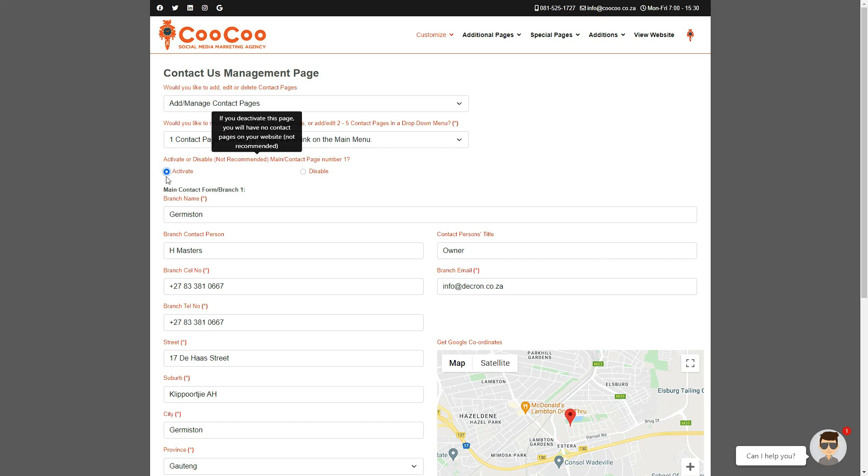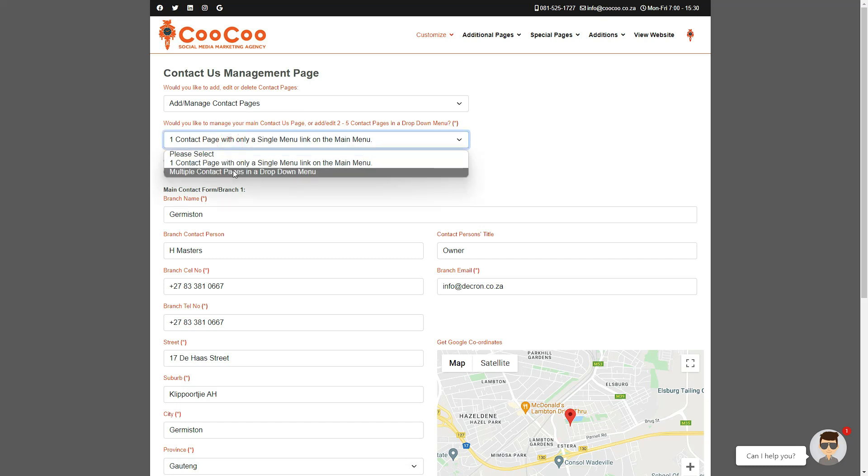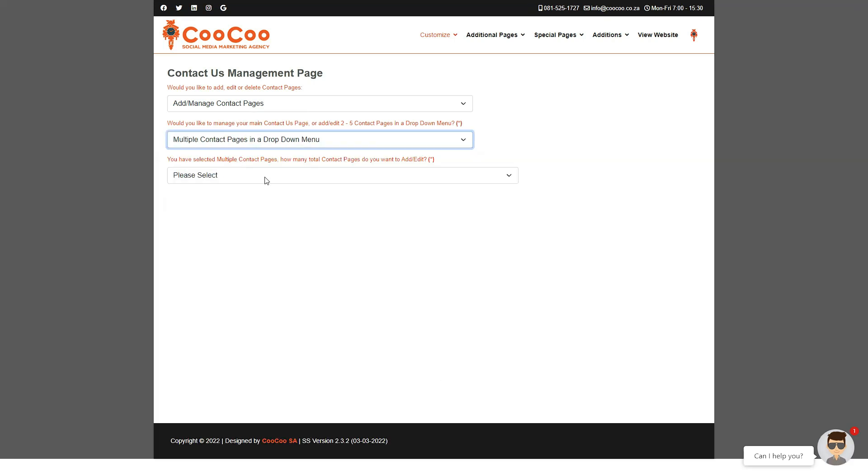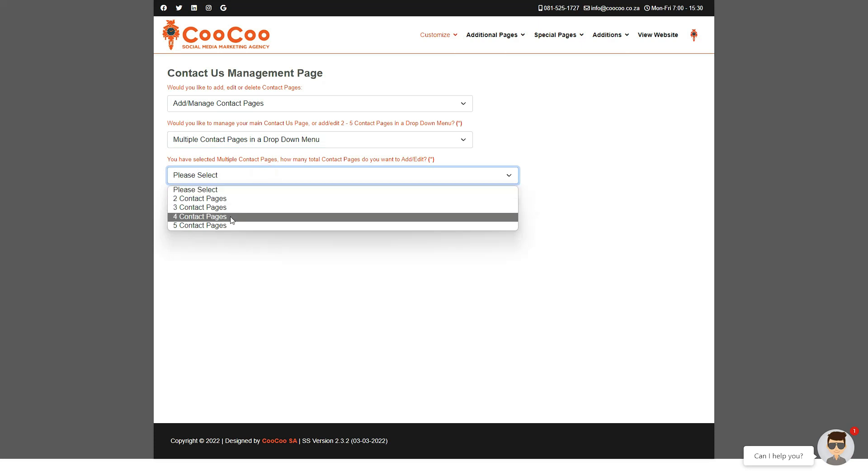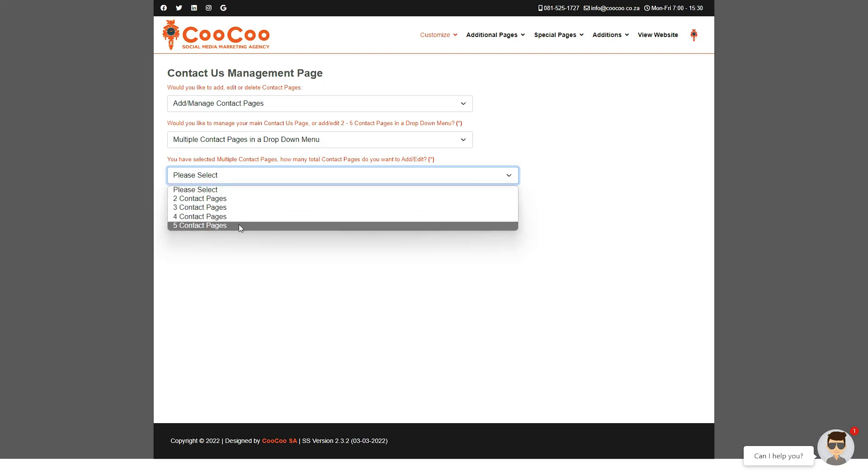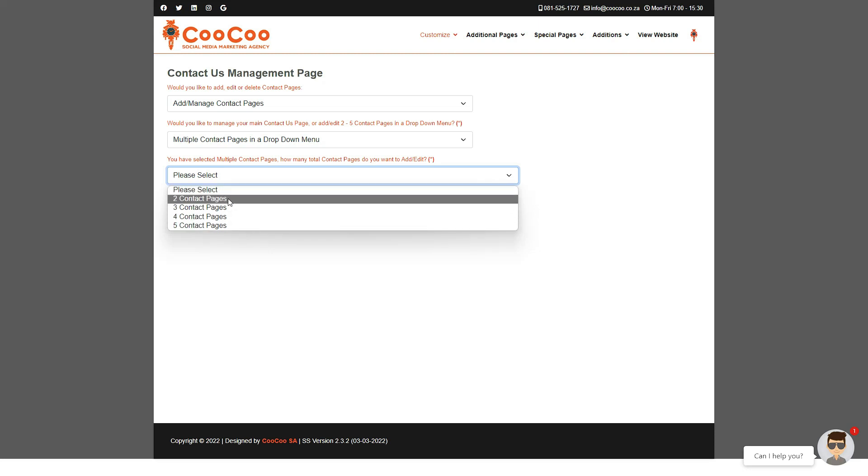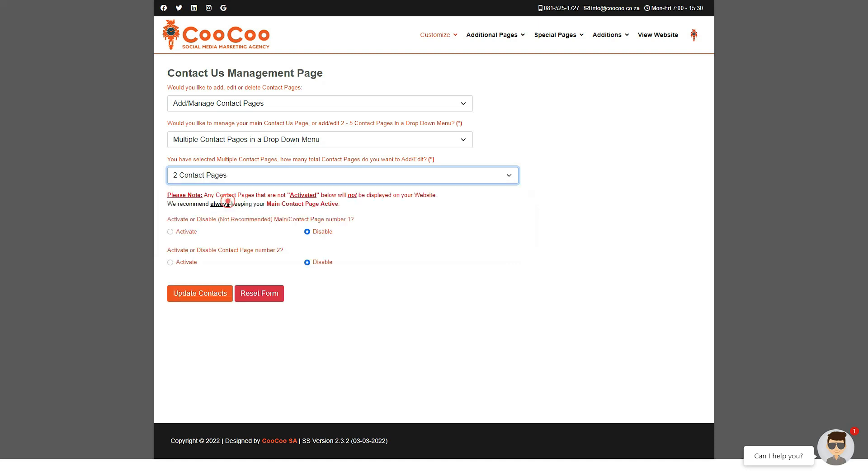The option is now provided to select how many contacts you want to manage or add with a minimum of two contacts and a maximum of five contacts. The reason why the option starts at two and not one is that having only one contact in a dropdown is impractical. If you have two contact pages or more we will automatically create a dropdown menu for you with a list of different contact pages.